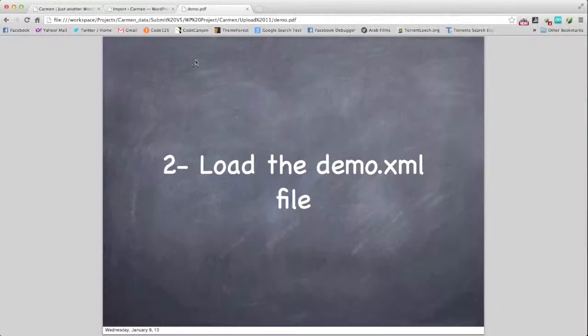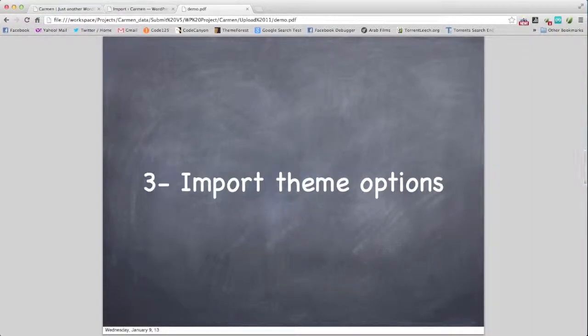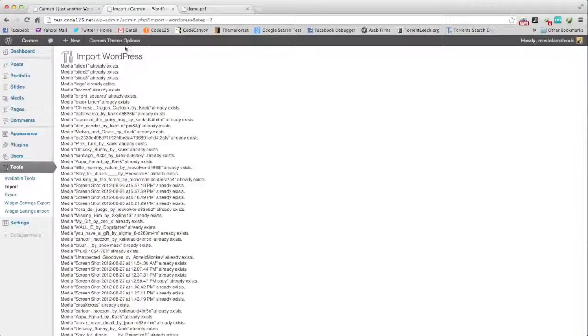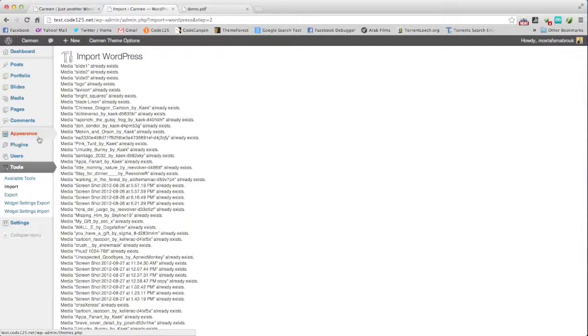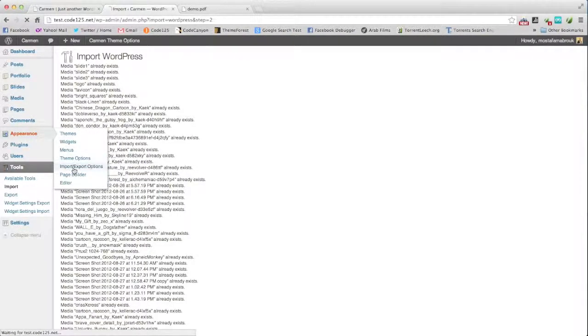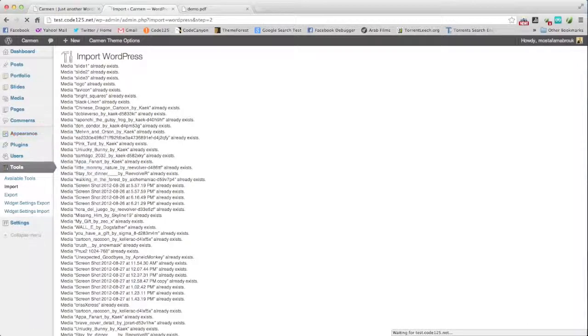That's step number two. Step number three, import the theme options. We will go to Appearance, Import, Export theme options.